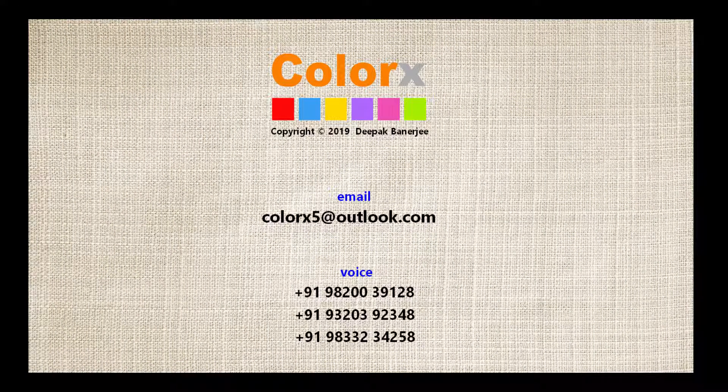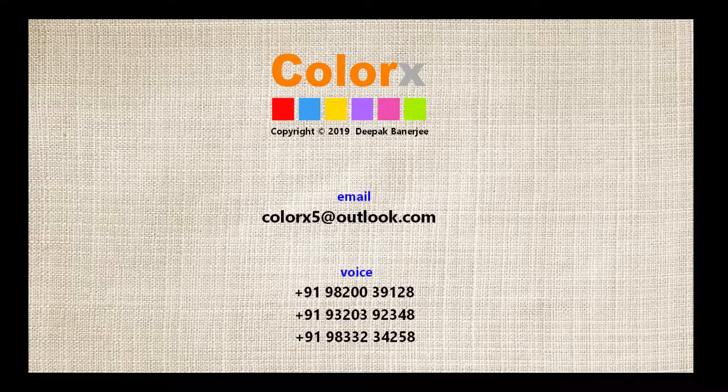With Color X, you are never short of color stories.